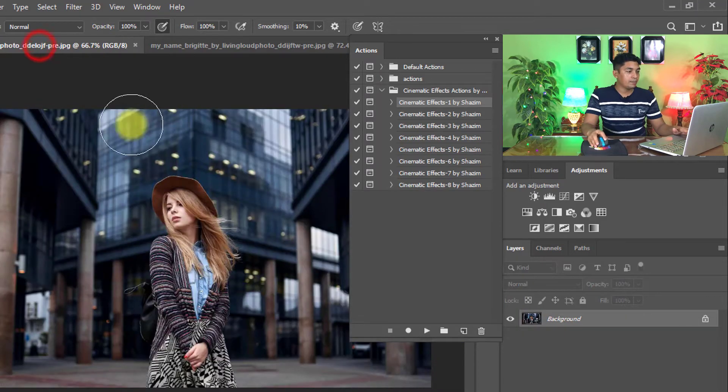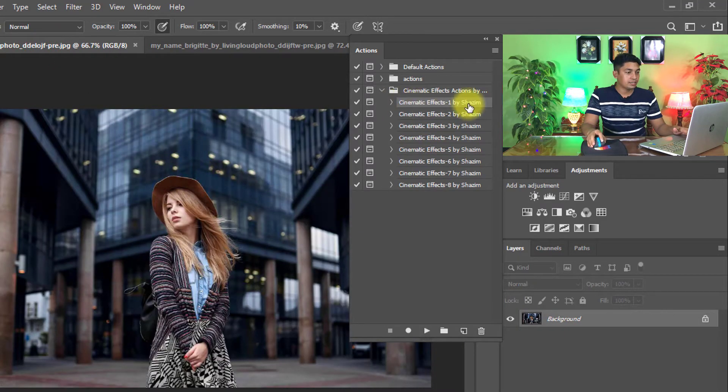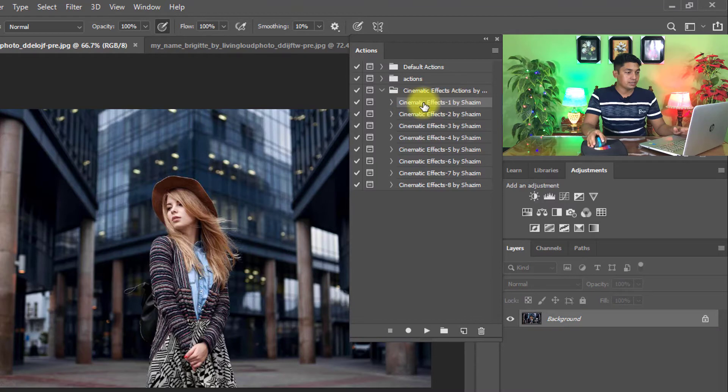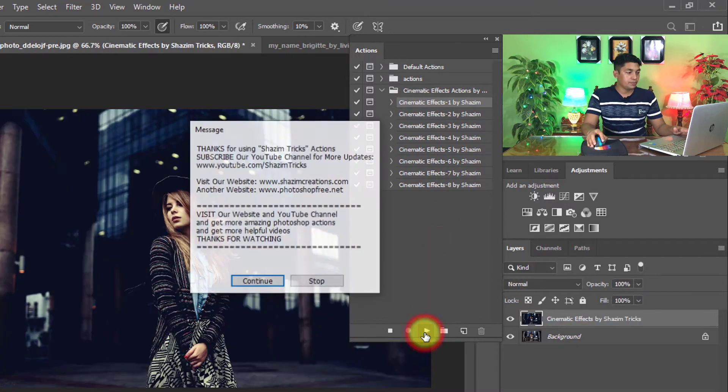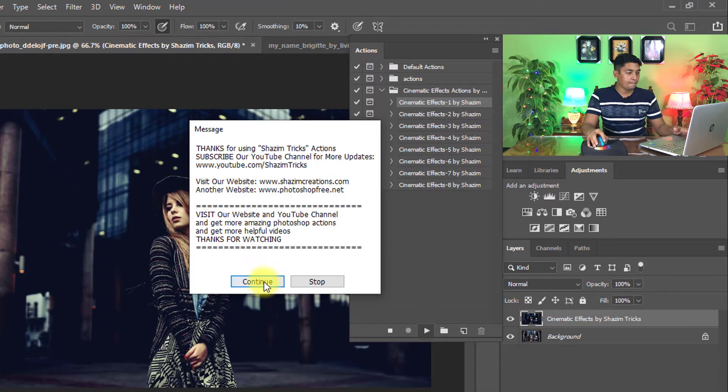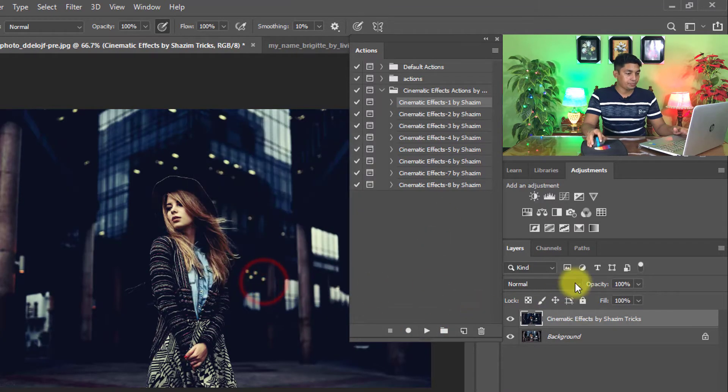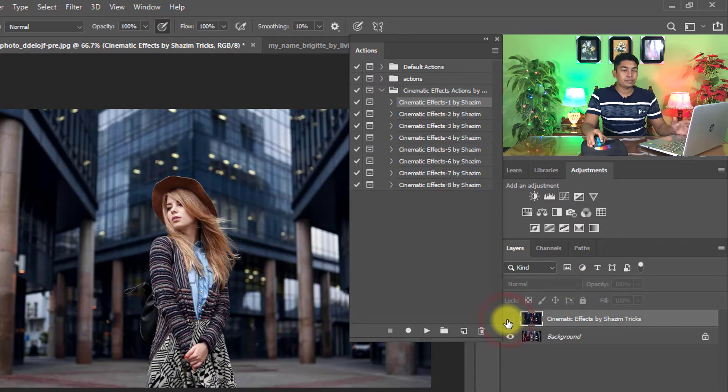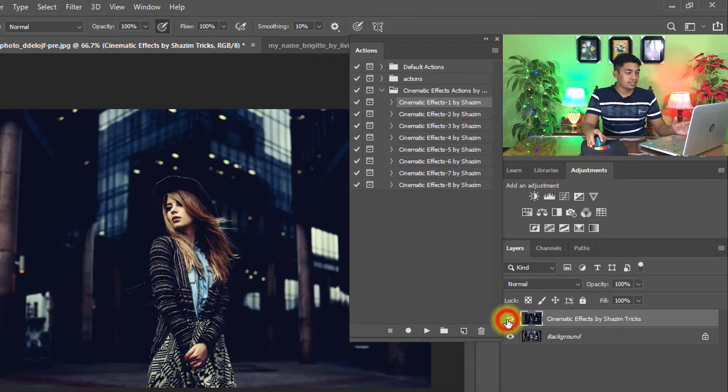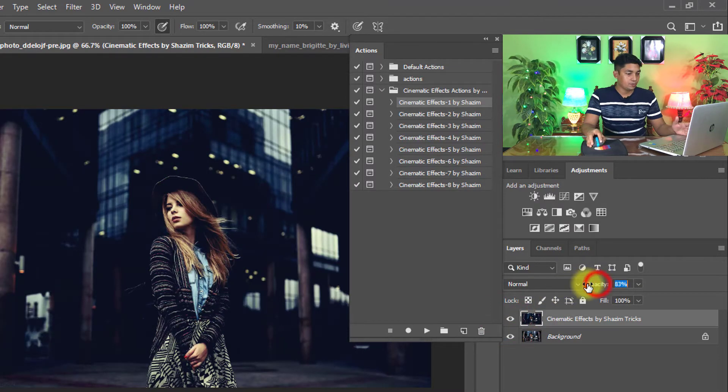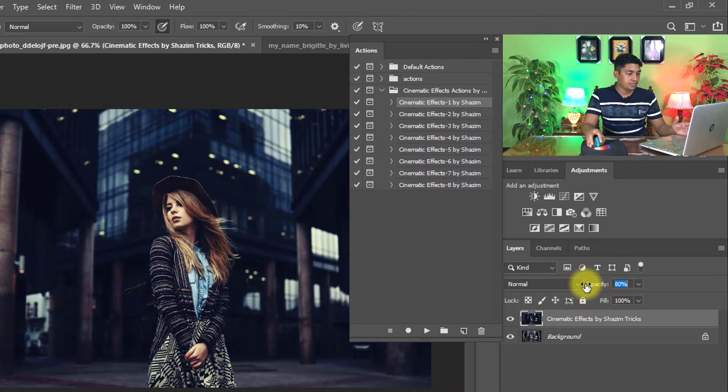Also apply this image. Selected the cinematic effects action, then just one click on the play button. That is the before image and that is the after. Opacity can be decreased.